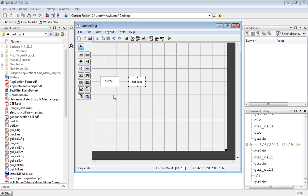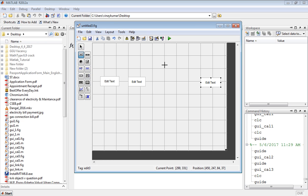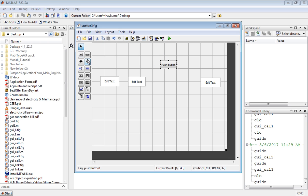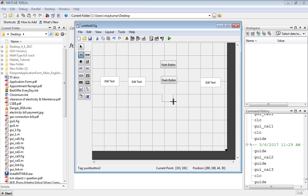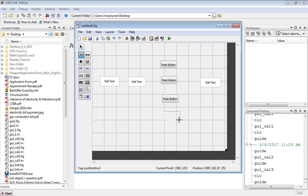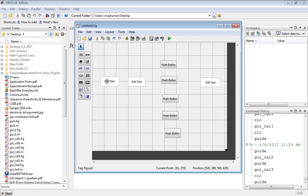Now take a button for add, one more button for subtract, one for multiplication, and one for division. We are also taking one more button for clear.